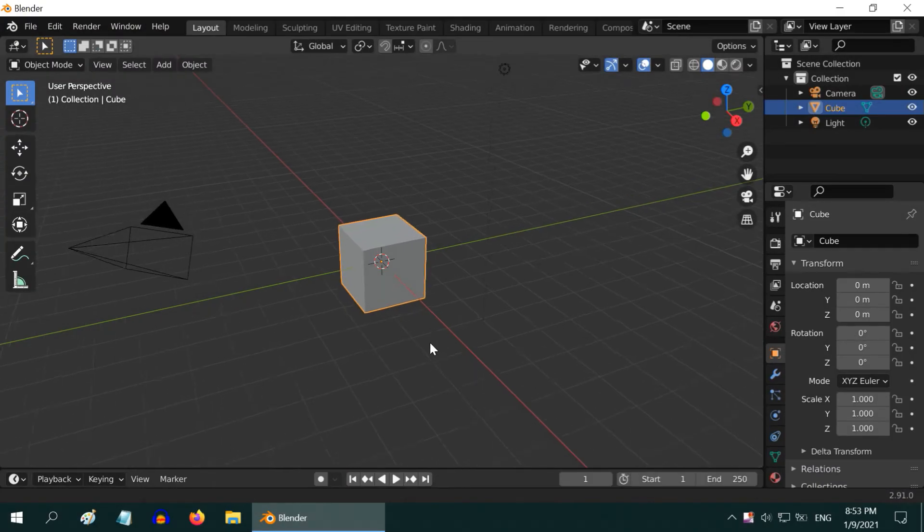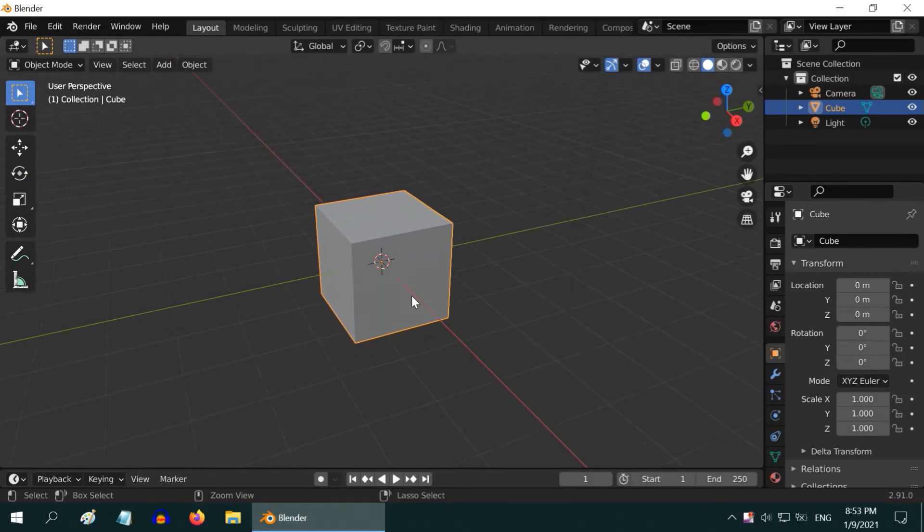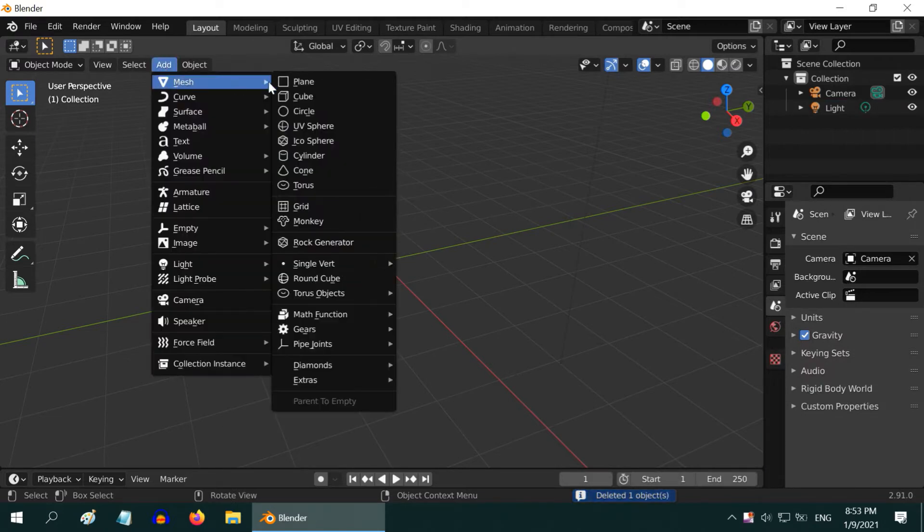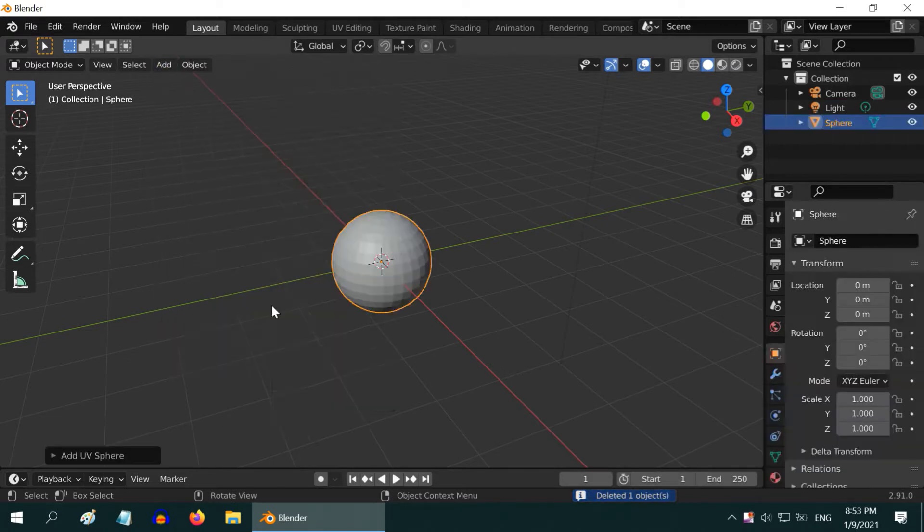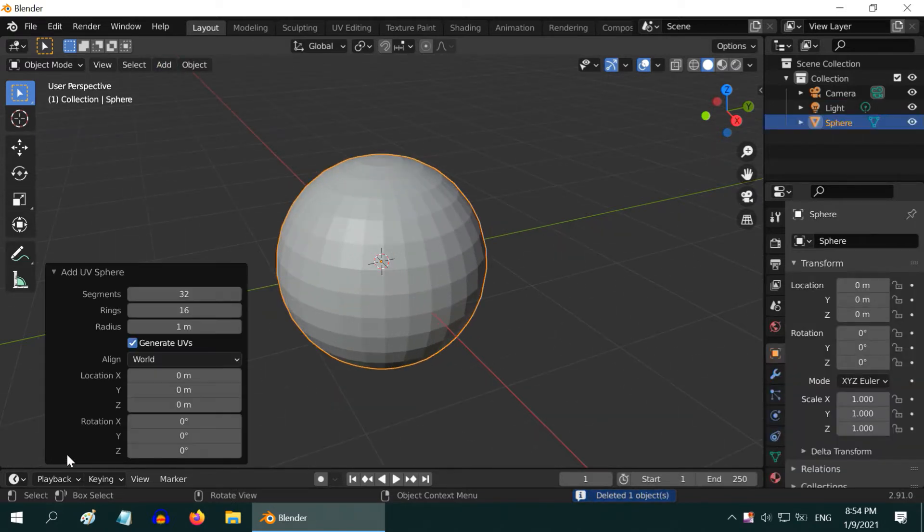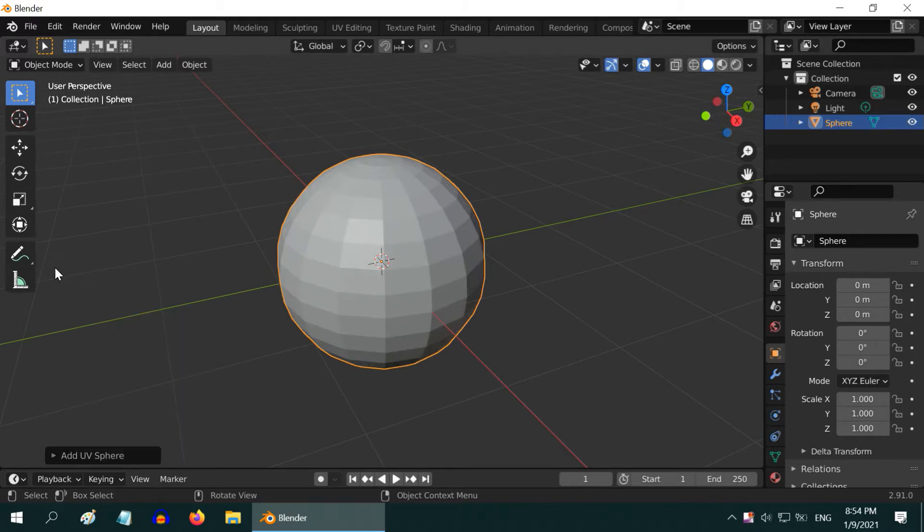In this tutorial, we will learn how to create a basketball. Delete this default cube and add one UV Sphere from the Add menu. Then open this operator box and change the number of segments to 16.